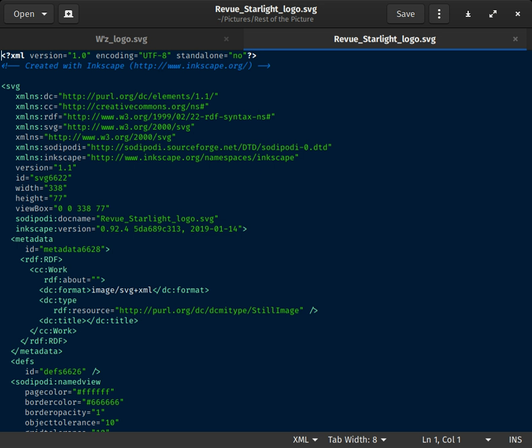Syntax highlighting is a feature of text editors that are used for programming, scripting, or markup languages, such as HTML.